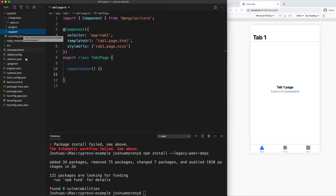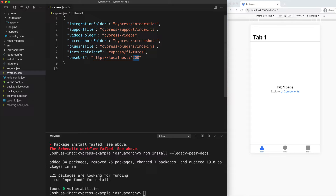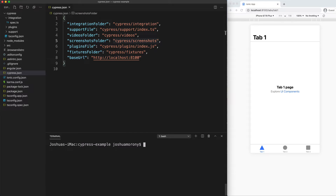We're going to go into the cypress.json file. This is just the basic Cypress configuration saying where specific things are — the integration folder points to cypress/integration. If you wanted you could rename this to tests. The main thing we're going to do is change the base URL to point to the same port that our Ionic application is going to be running on. Ionic apps run usually on port 8100, so we're just going to change that to 8100 so that Cypress will go there when trying to load up the app.